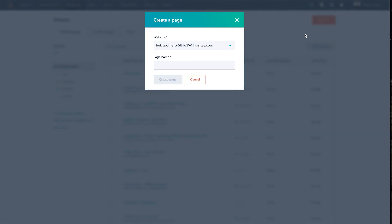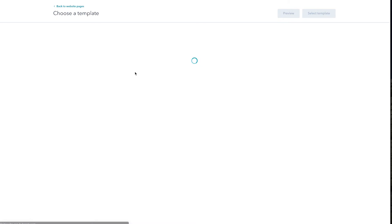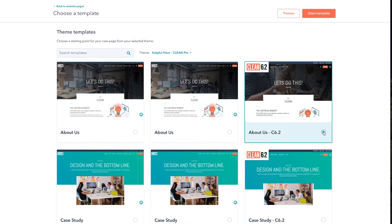So let's go create a new page. We'll do "demo" — let me just create that page — and then we can grab any of our existing templates. We'll use this "About Us" page just as an example and let this load for a moment. I can't even tell you what a game changer this is. This is going to make building pages, especially pages that have similar content, so much easier. Like, finally — thank you, HubSpot.